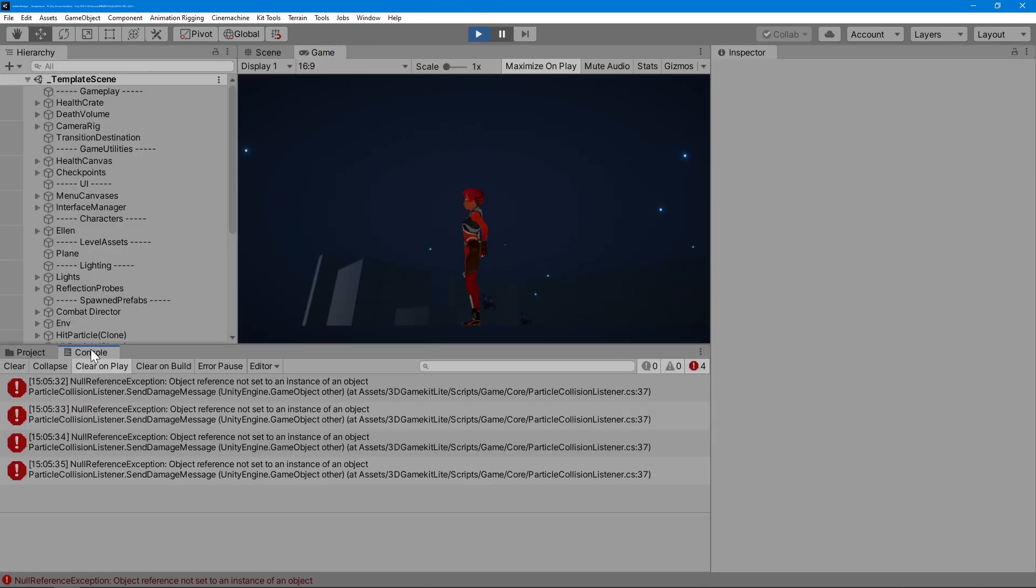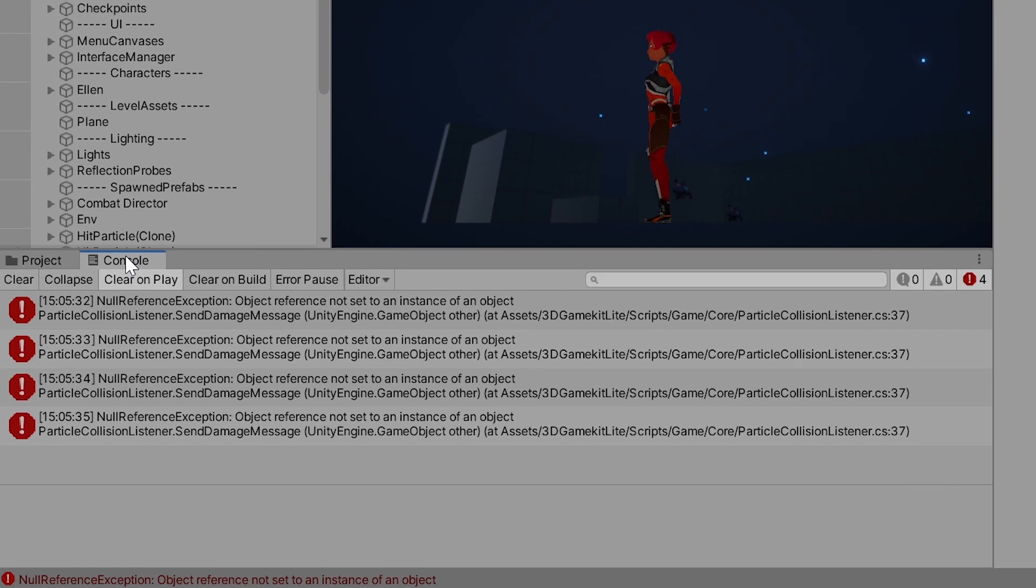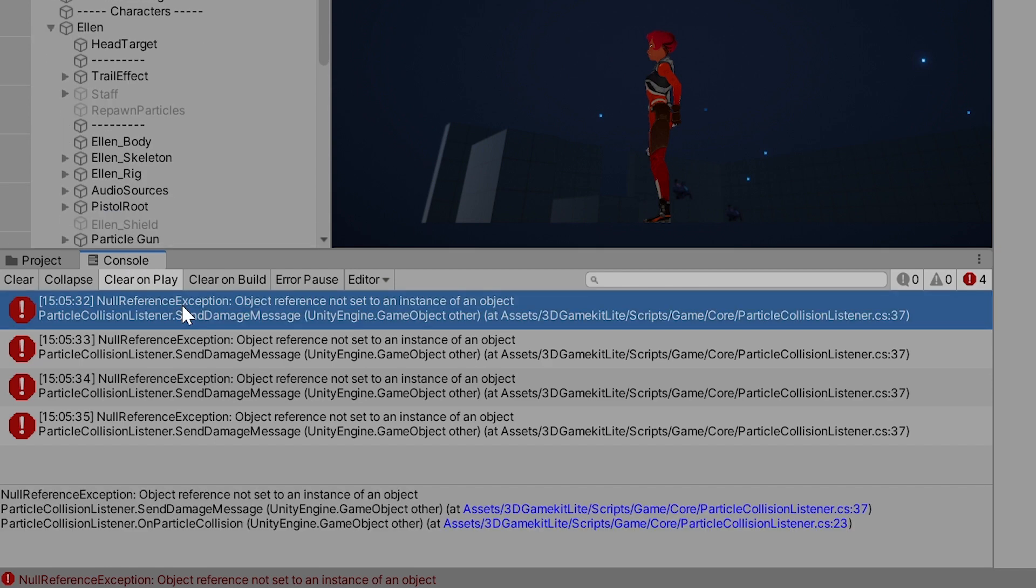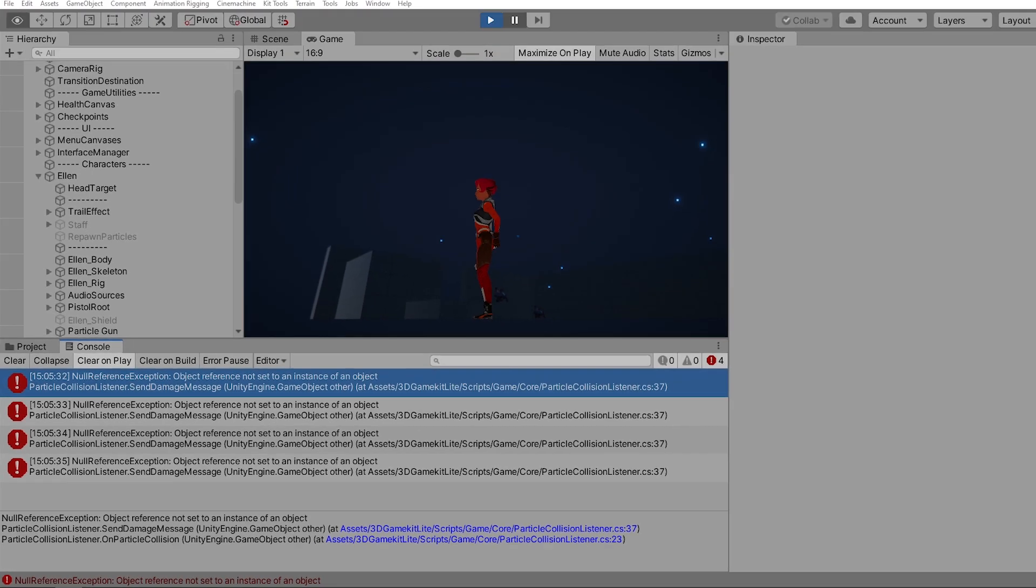Let's pause the game and take a closer look. At first glance, we can see that this error is being caused by a null reference exception. More specifically, if we click on the error in the console, we can see that this exception is occurring somewhere in the SendDamageMessage method in the ParticleCollisionListener class.